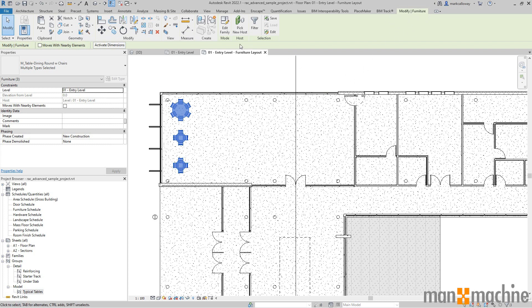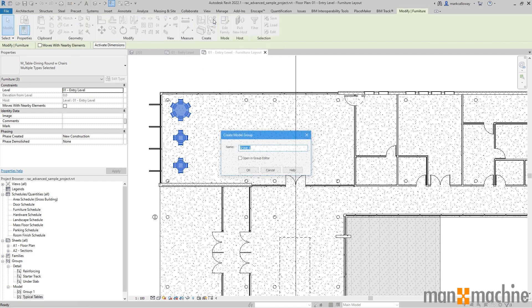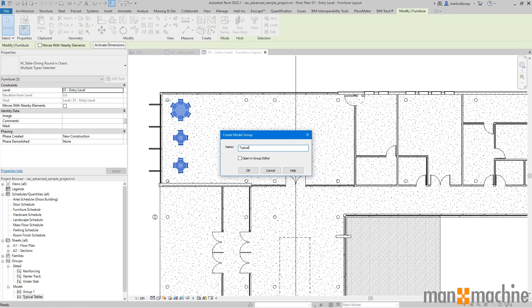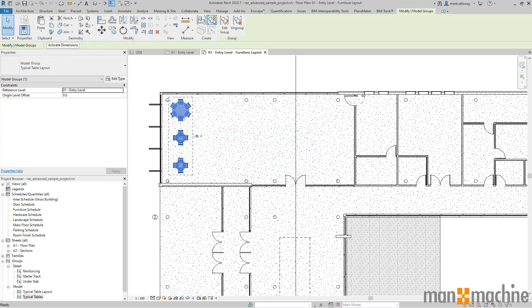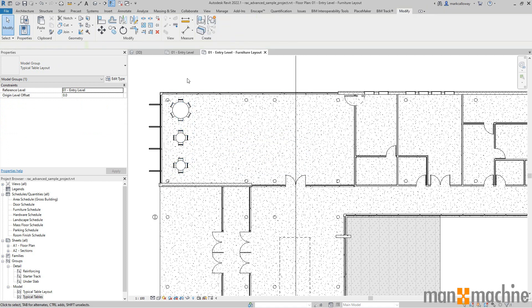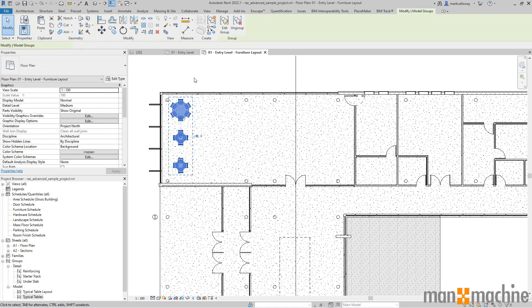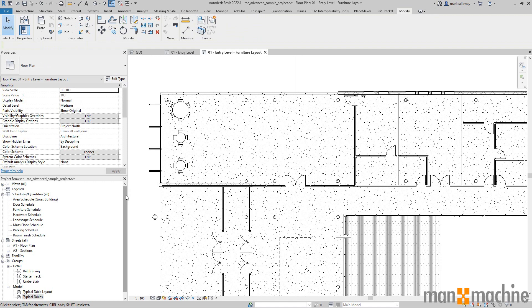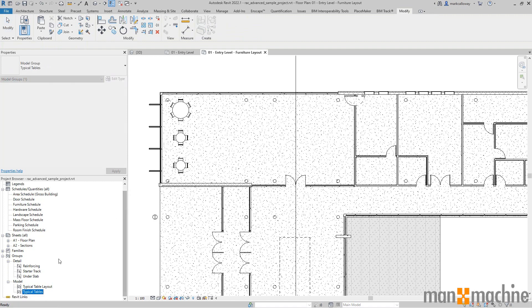With them selected on the modified tab in the ribbon bar, I now have the option in the group that's called create to create group. Clicking on that, it's going to ask me to give it a name and I'm going to call this typical table layout. That's going to group those three components together.